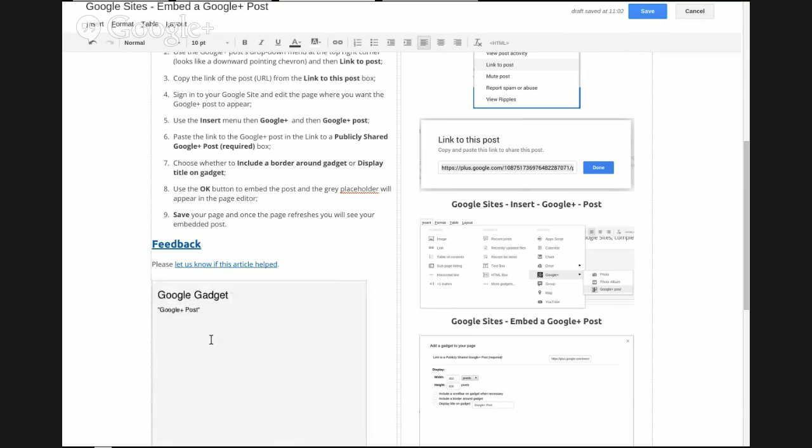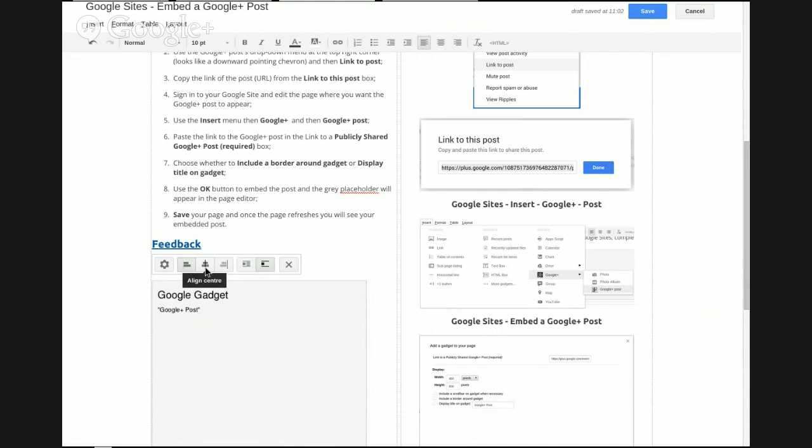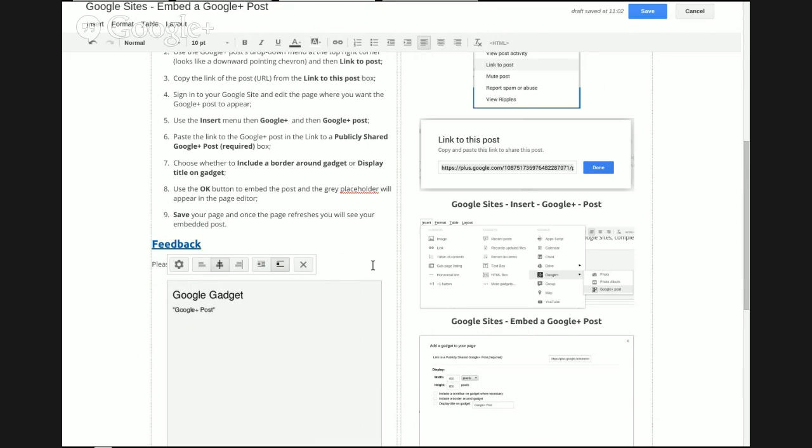Once you've used the OK button, you'll see the gadget in the editor as a placeholder. You can also change some of these options there—for instance, you can center it. When you finish changing all the options, use the Save button.